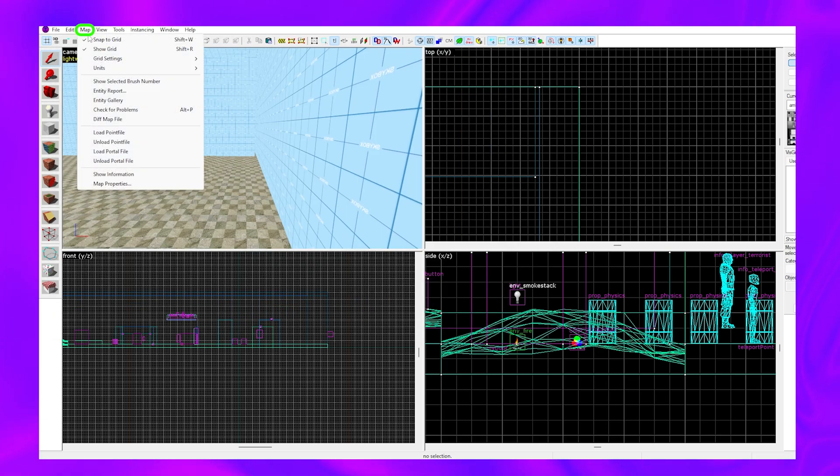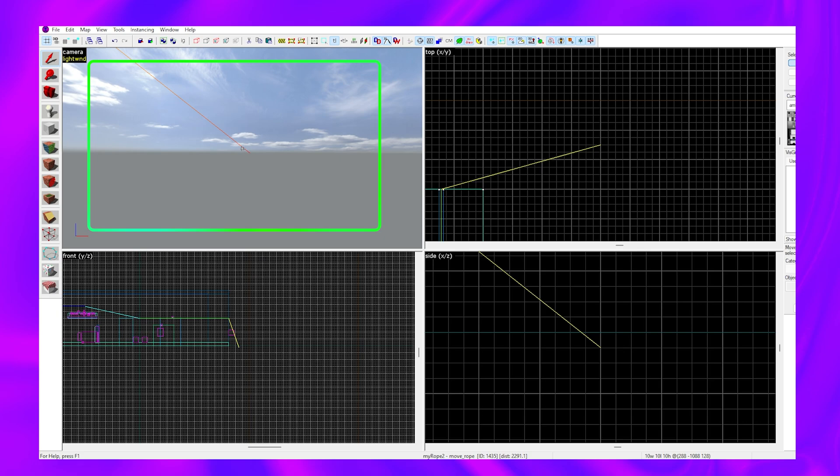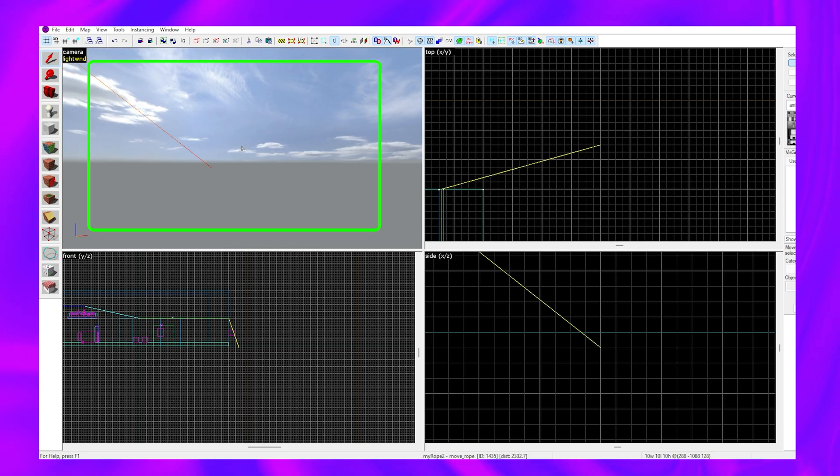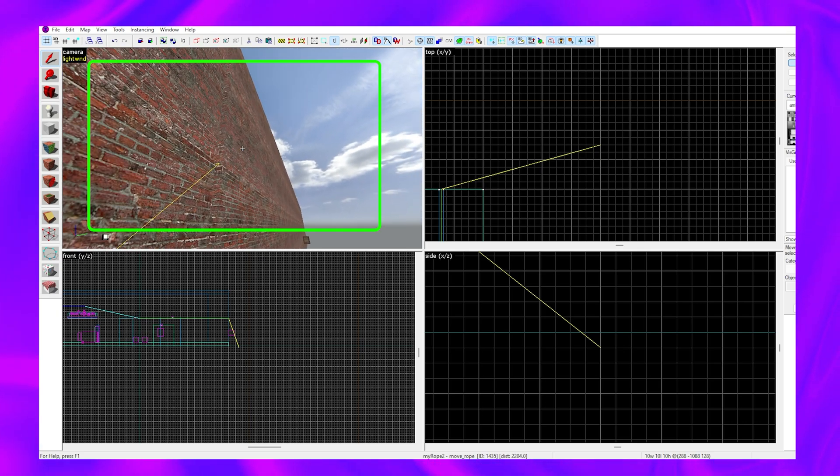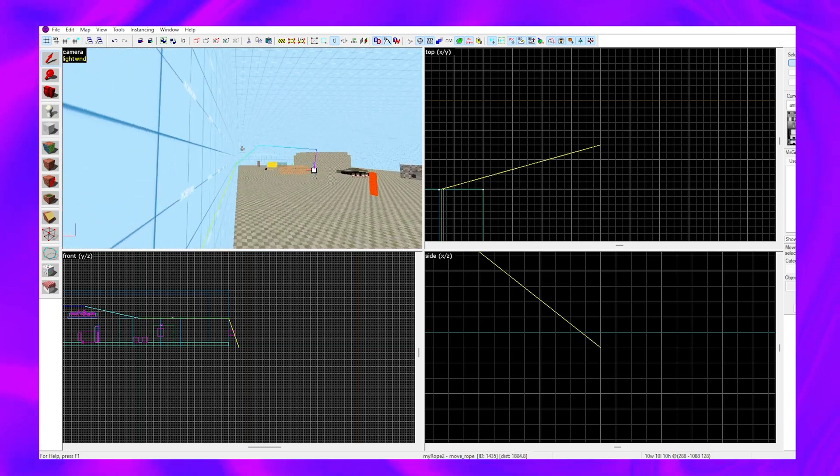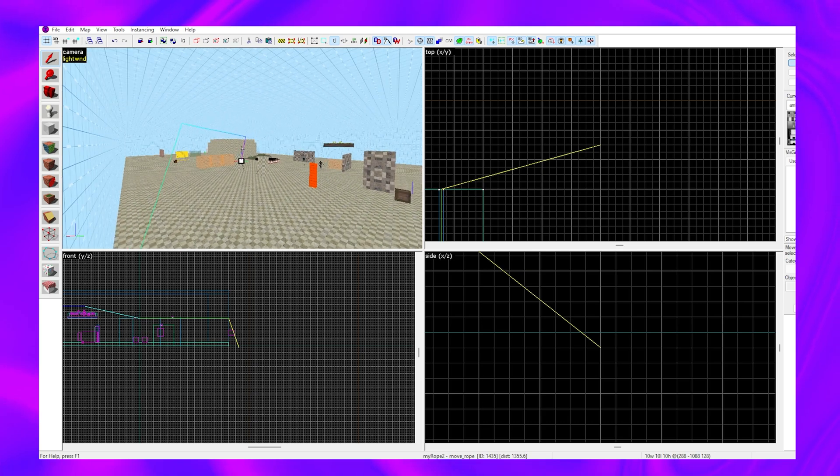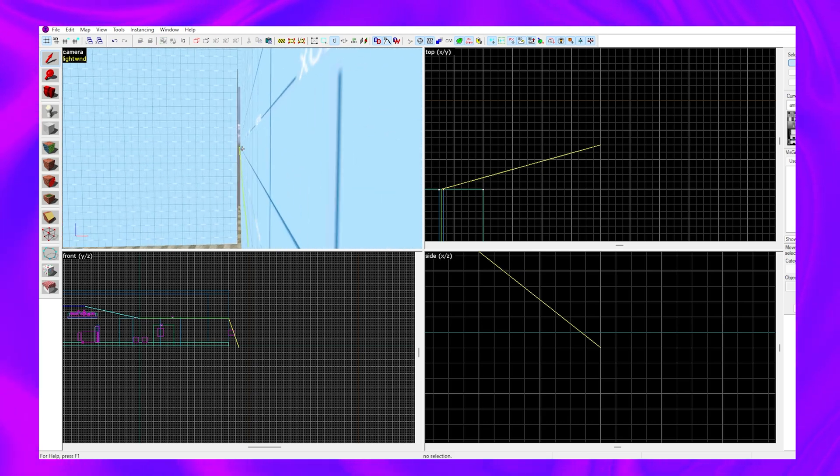The first thing you should do is hit Map and Load Point File, then click yes. This line is going to tell you where your leak is and you should follow it. Let's follow it along, and as you can see, this entity is being leaked because there is a hole in the wall here.